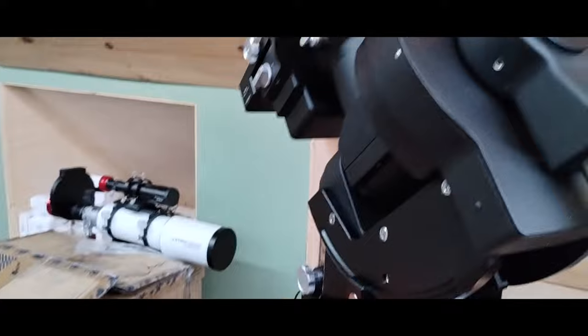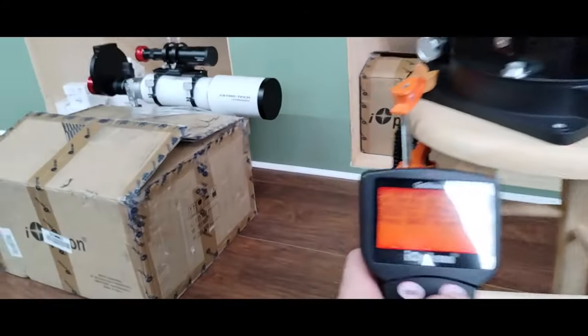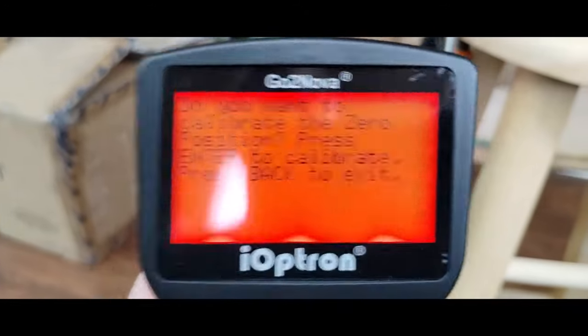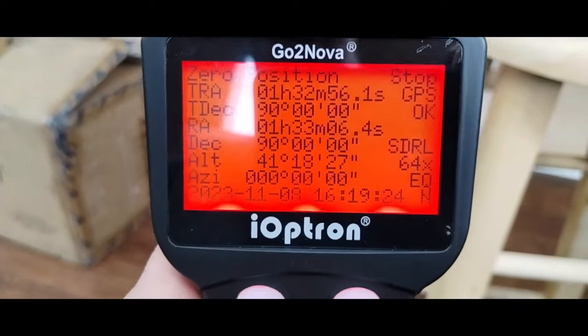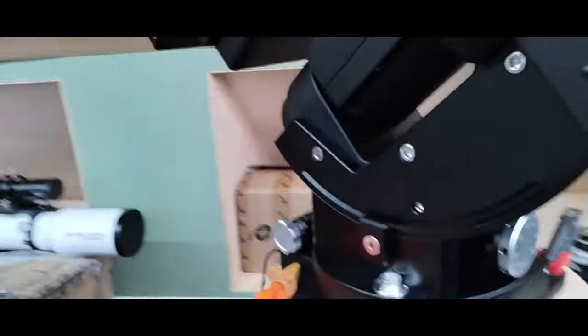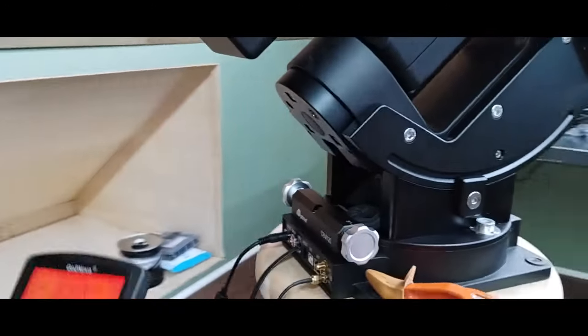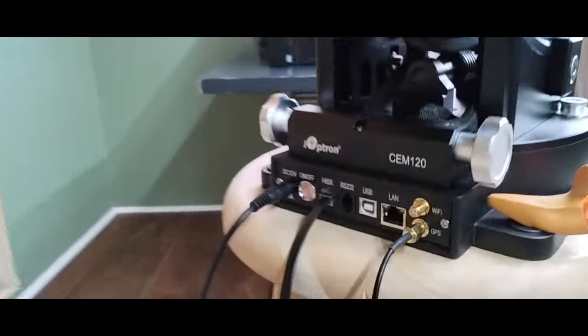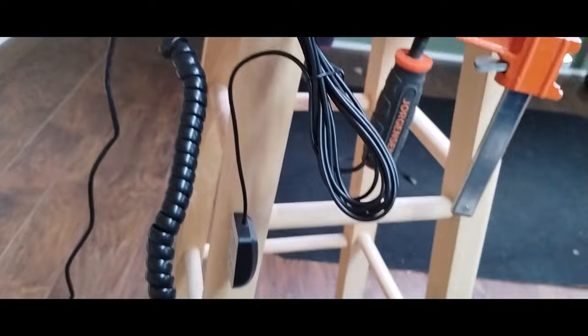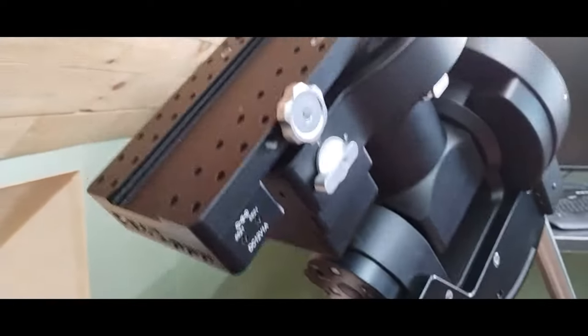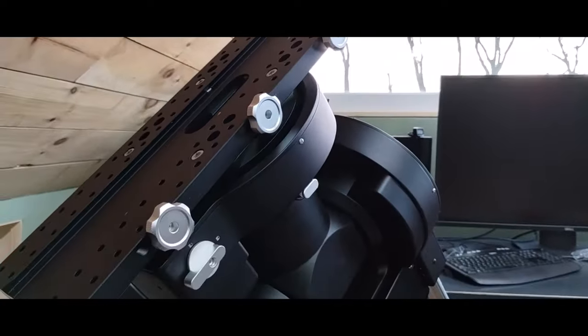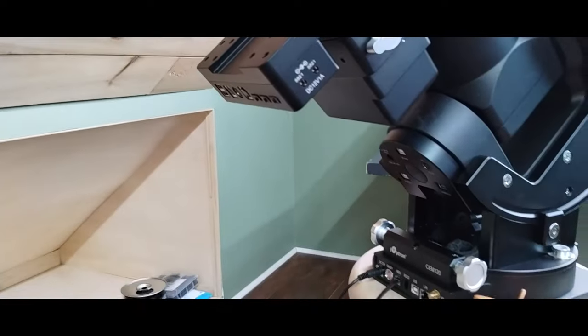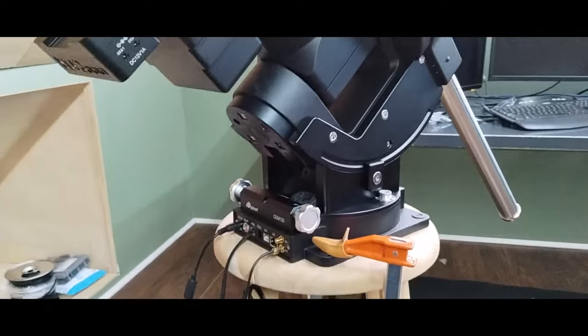And it's going to ask me whether or not I want to adjust zero position. And at this point, I don't. I'll wait for when I get into the observatory before I do any of that. So, at any rate, it's actually, so far, passing all the tests. It's a pretty nifty GPS. I used the GPS to set the location and time. And that all worked fine. So, this is one step closer to being installed in the observatory.